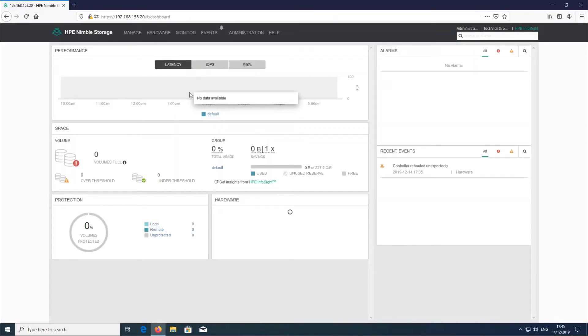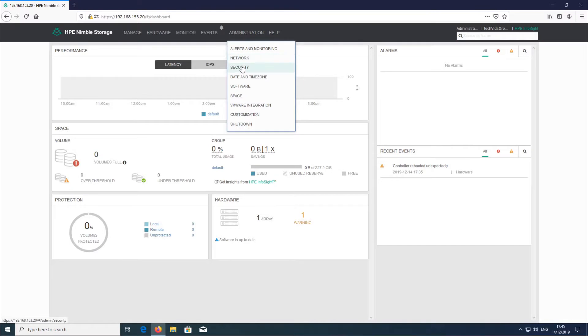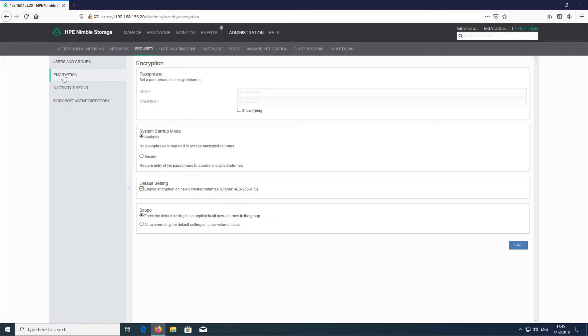As you can see, I've logged into this array before so it automatically logs me in. I'm going to head over to Administration, down to Security, and as you can see on the left here you can see Encryption, so I'm just going to click on that.